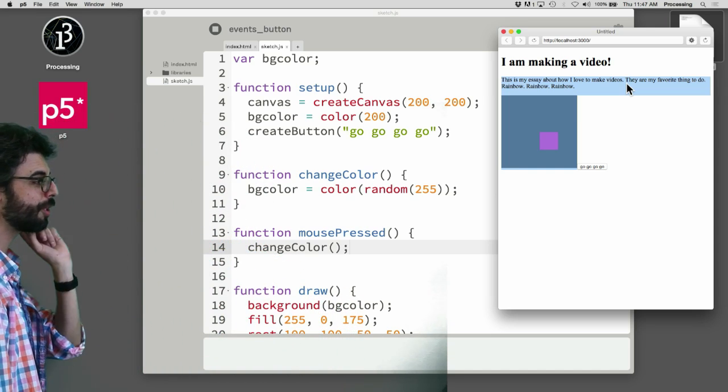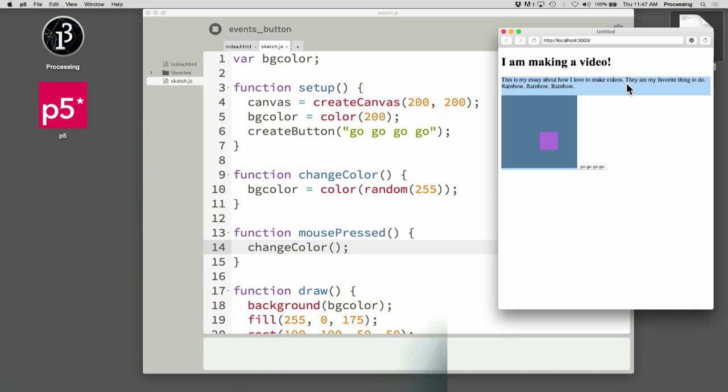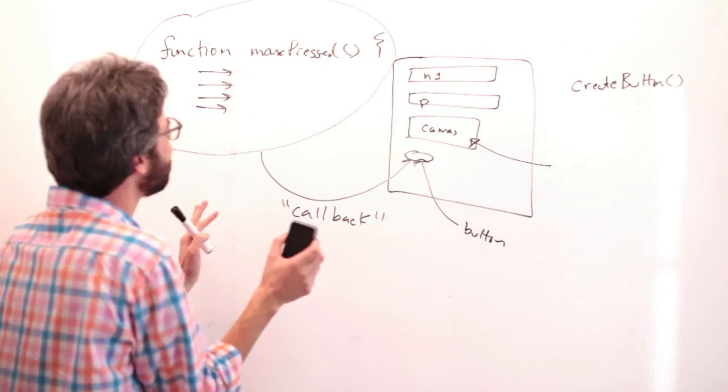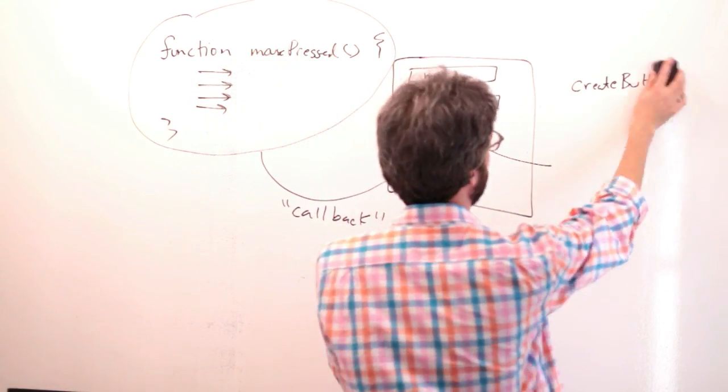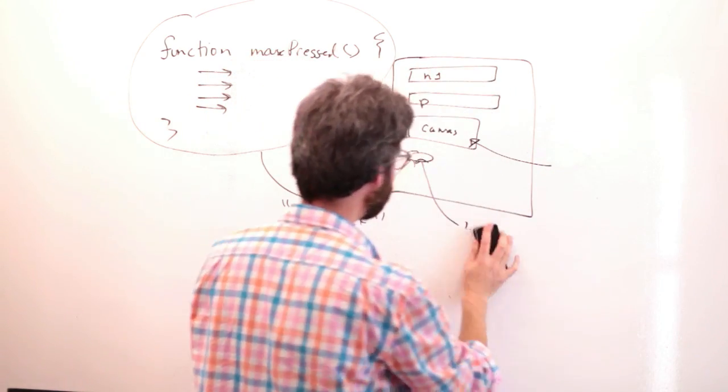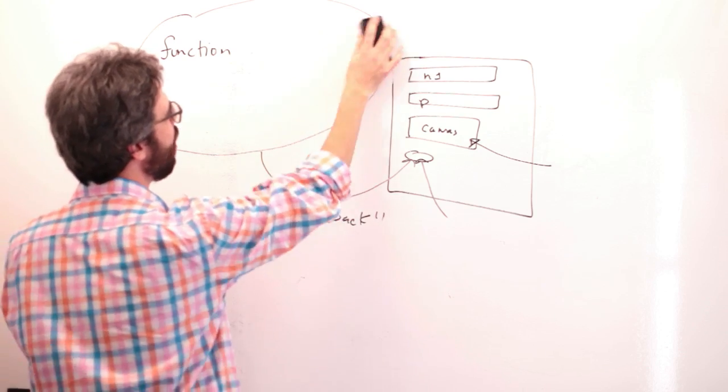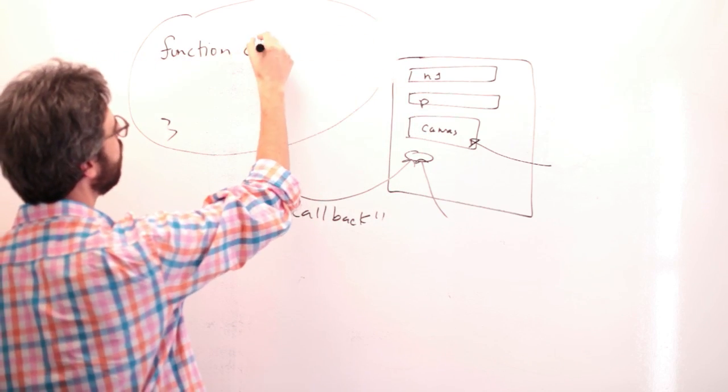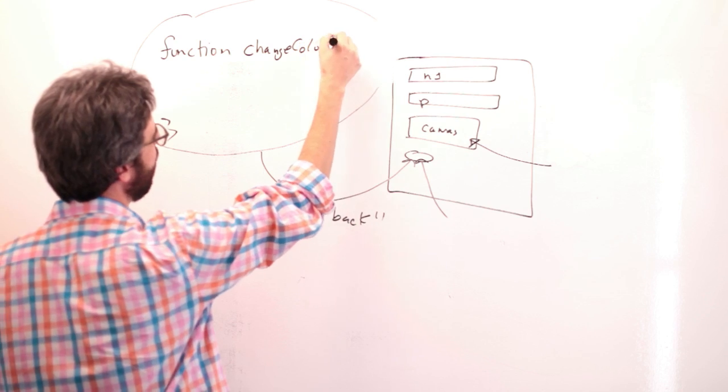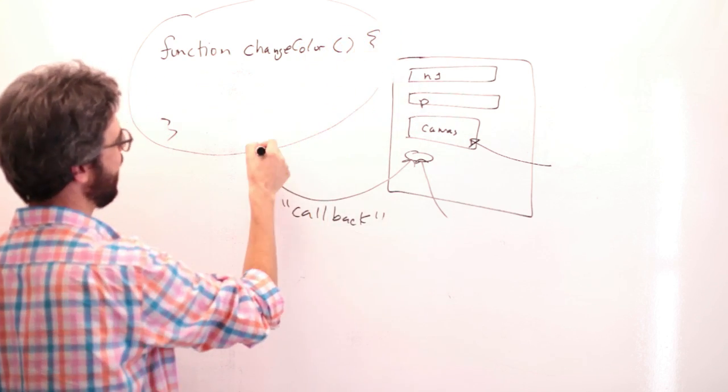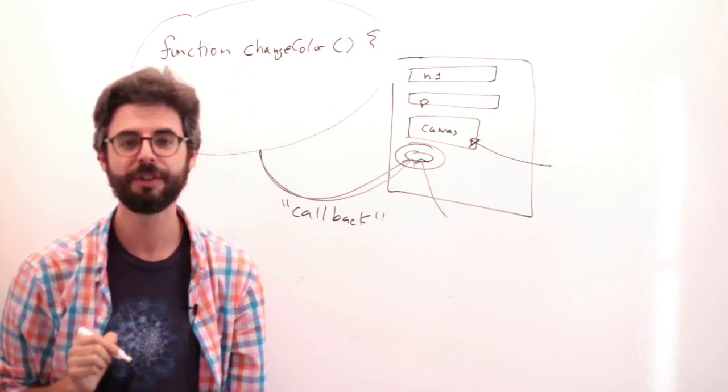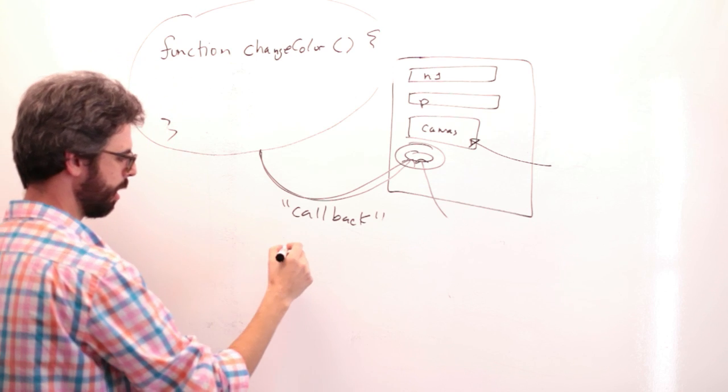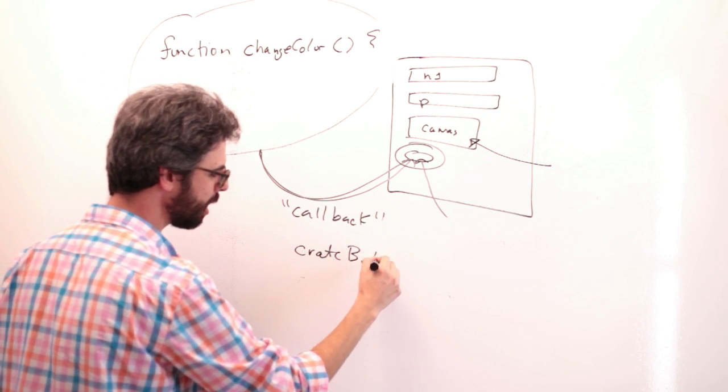So what I want to do next is, coming back over here, I'm like doing this really slowly because this is so important, and maybe I'm doing this too slowly. What I need to do is, what I want to do is I want to take this changeColor function and attach that to the mousePressed event for this button.